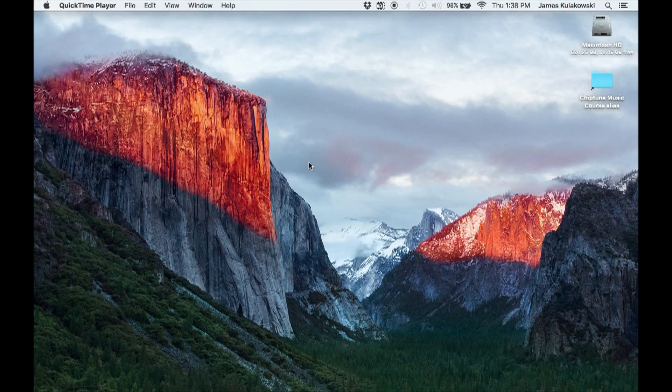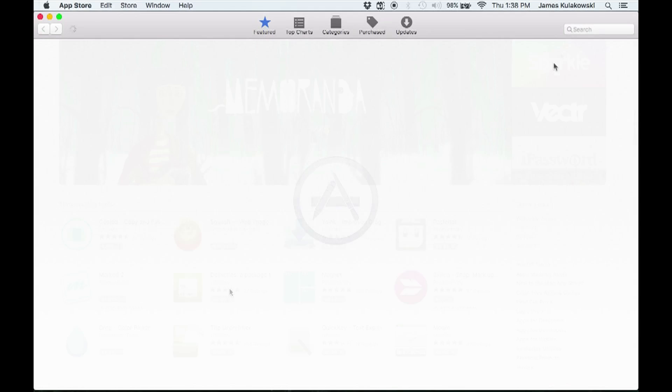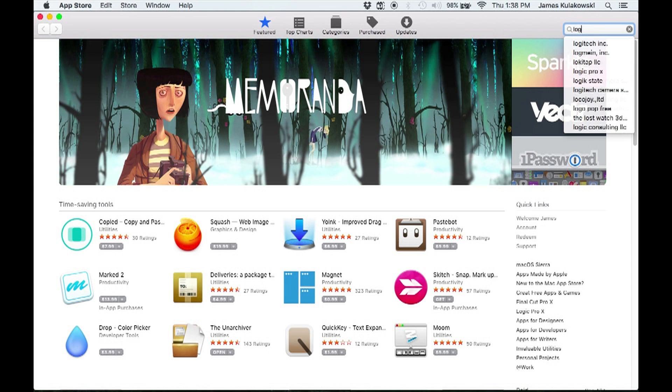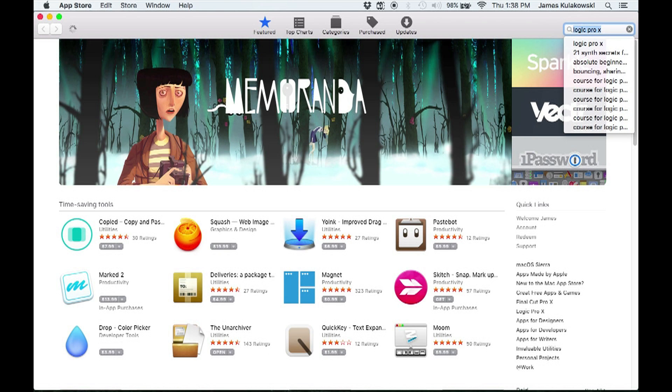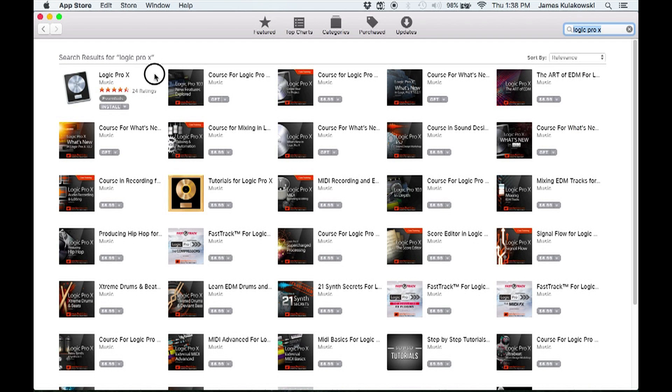Let's go ahead and install Logic Pro X. Open the App Store application. In the top right search bar, type the phrase Logic Pro X and press the Enter key. The first result should be Apple's Logic Pro X software. Go ahead and click on the software's icon.